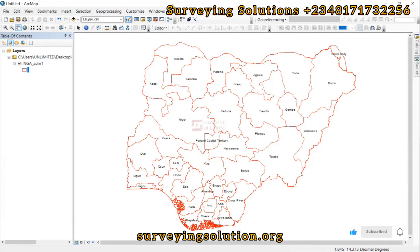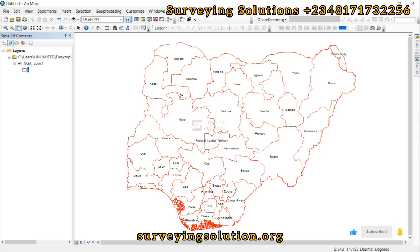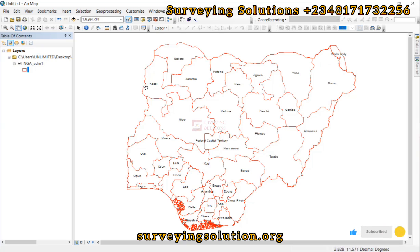Hello guys, welcome to the Surveying Solutions channel, where I provide solutions to all your surveying problems. Welcome to class again. Today's tutorial will show you how to extract smaller areas from a larger shapefile. Maybe you want to create a study area map, or you need just a part of a composite shapefile — like a specific state or region.